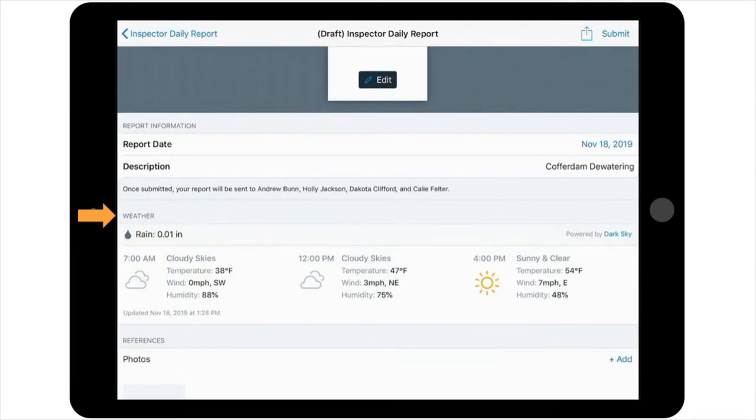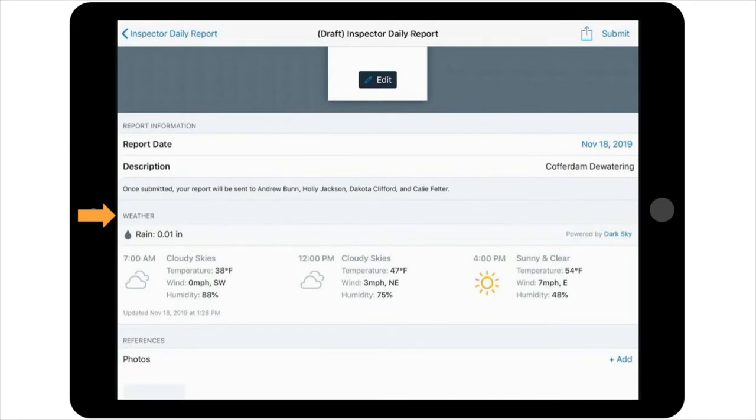If this information is not accurate, for example, if the report is completed the next day instead of the day of the weather has likely changed, you will need to note in the body of the report that the weather is incorrect, and what the actual weather report was for the date of the report.